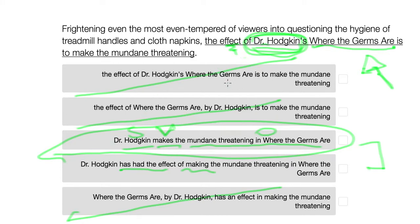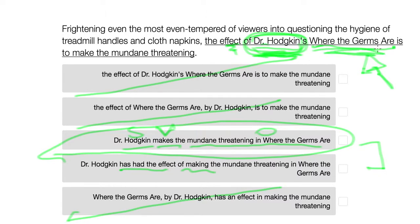Whenever you see something that's talking about an author and a book, make sure that the person producing the effect on the audience is the author, rather than giving that power to the book itself. I hope that helped with this sort of problem, and happy prepping!